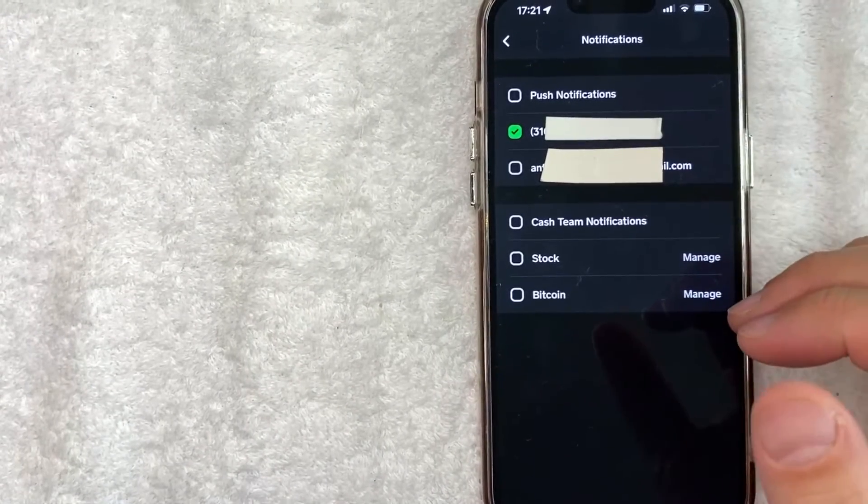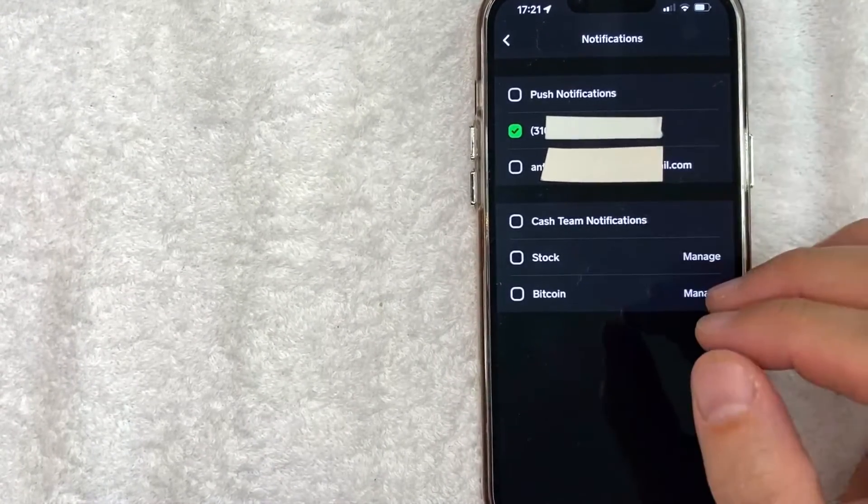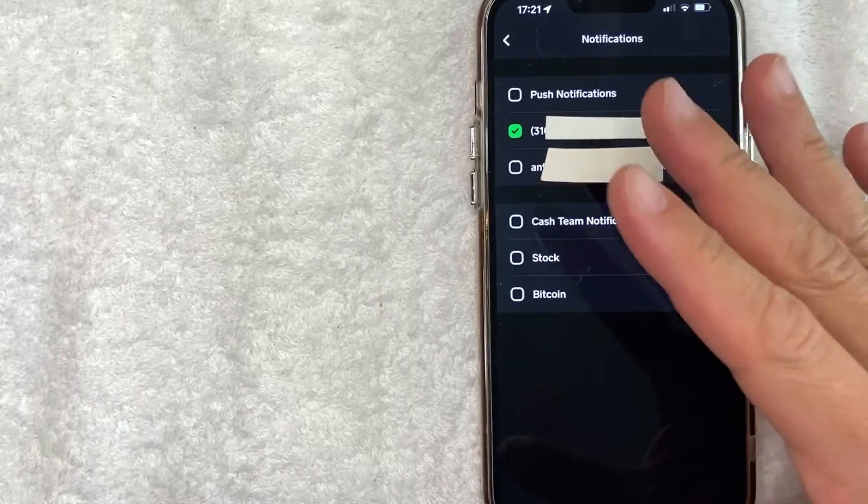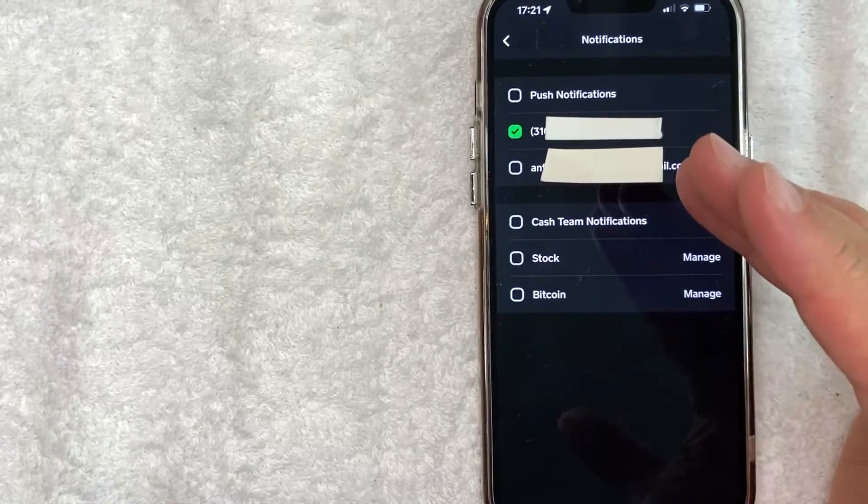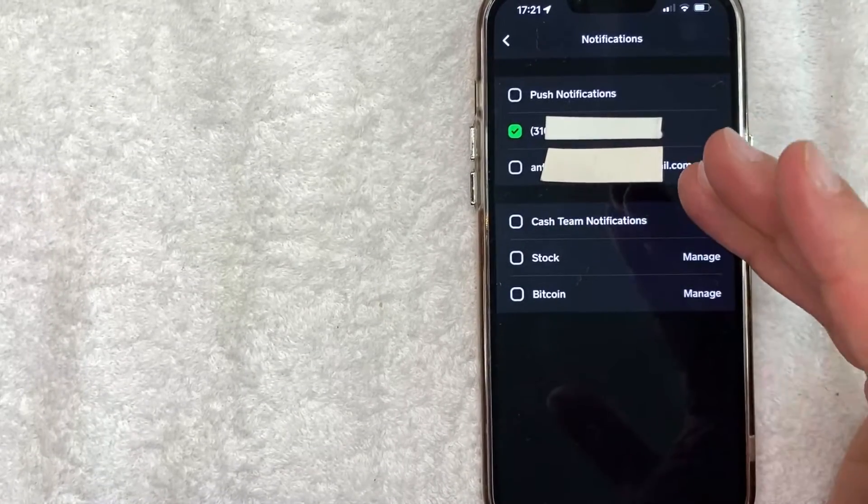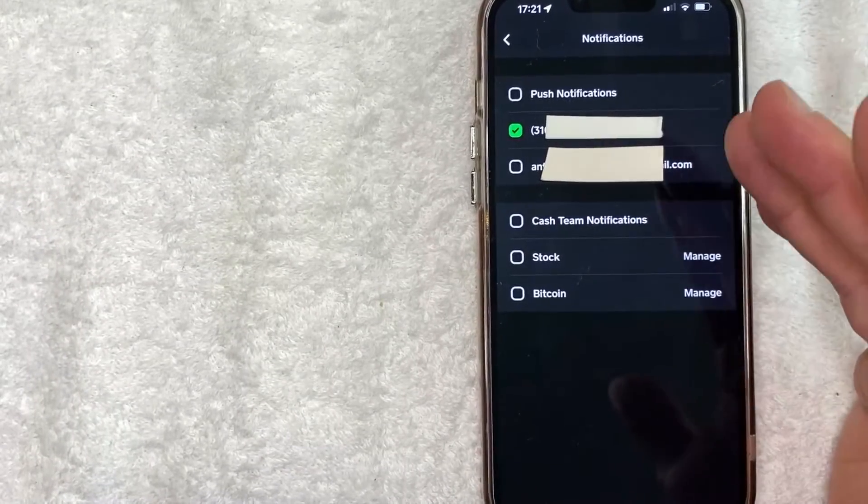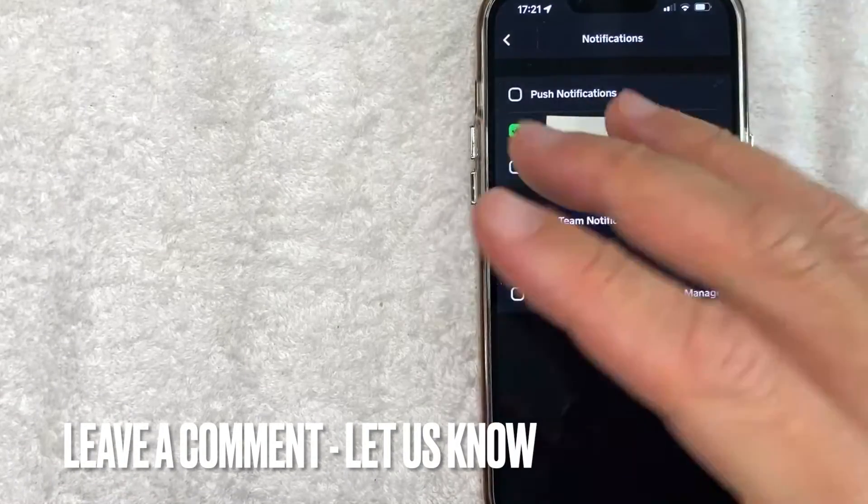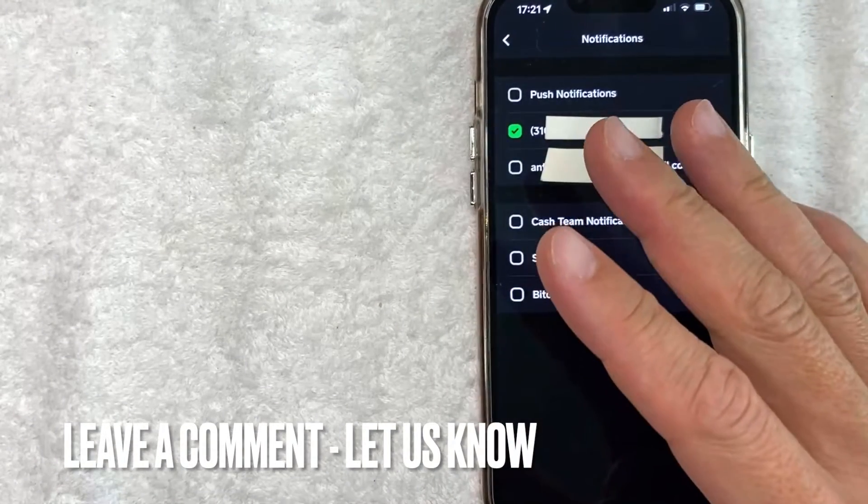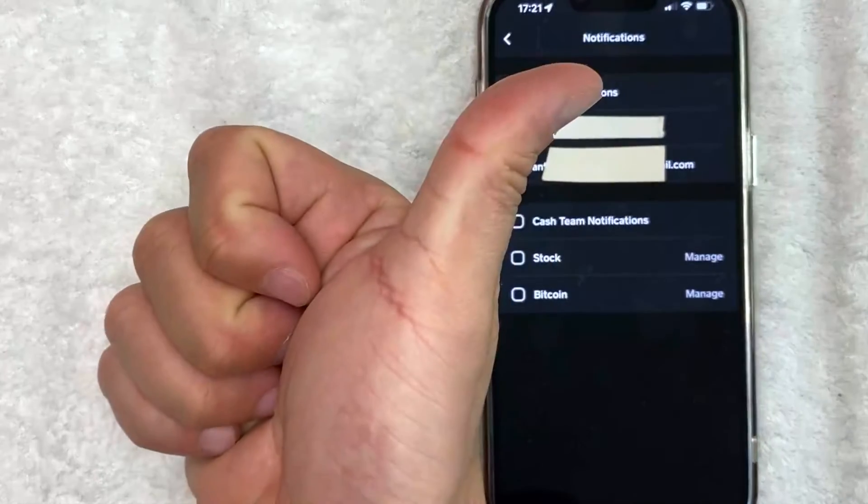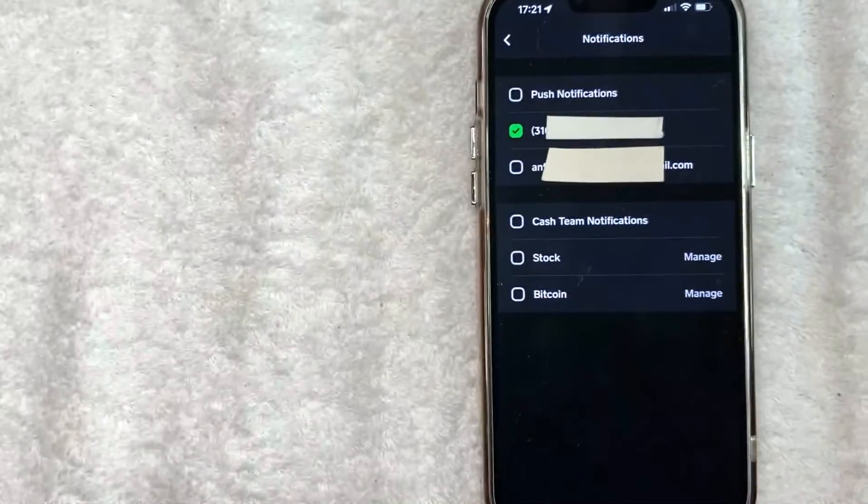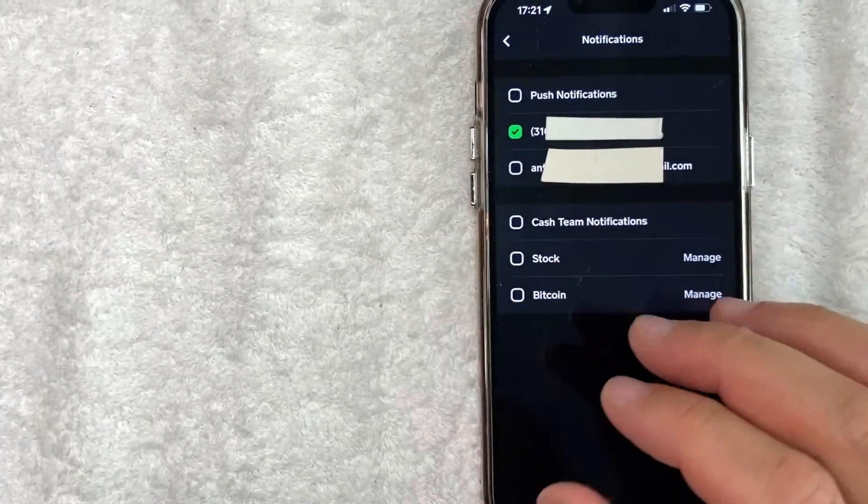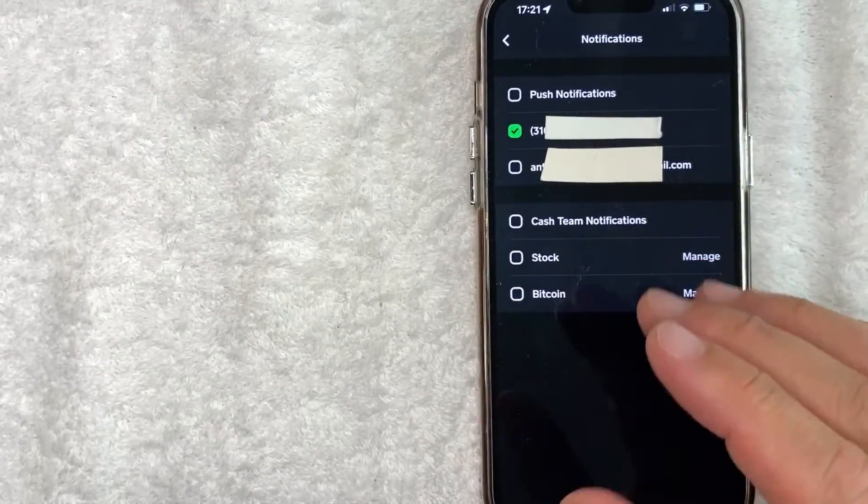So there you have it, guys. If you're looking for information on how to turn off email notifications for your Cash App, that's the easiest way I know how to do it. If you know an easier way, be sure to leave a comment below, let the rest of us know how you did it. Hopefully you found that video useful. If so, click thumbs up or maybe consider subscribing to my channel and hope to see you on the next video. Thanks again for watching.